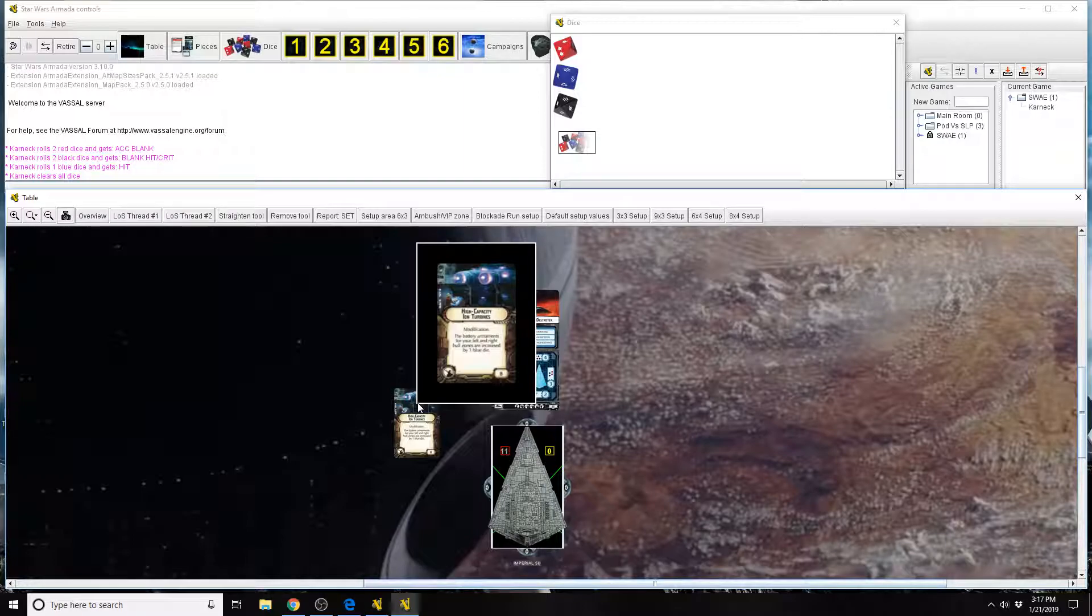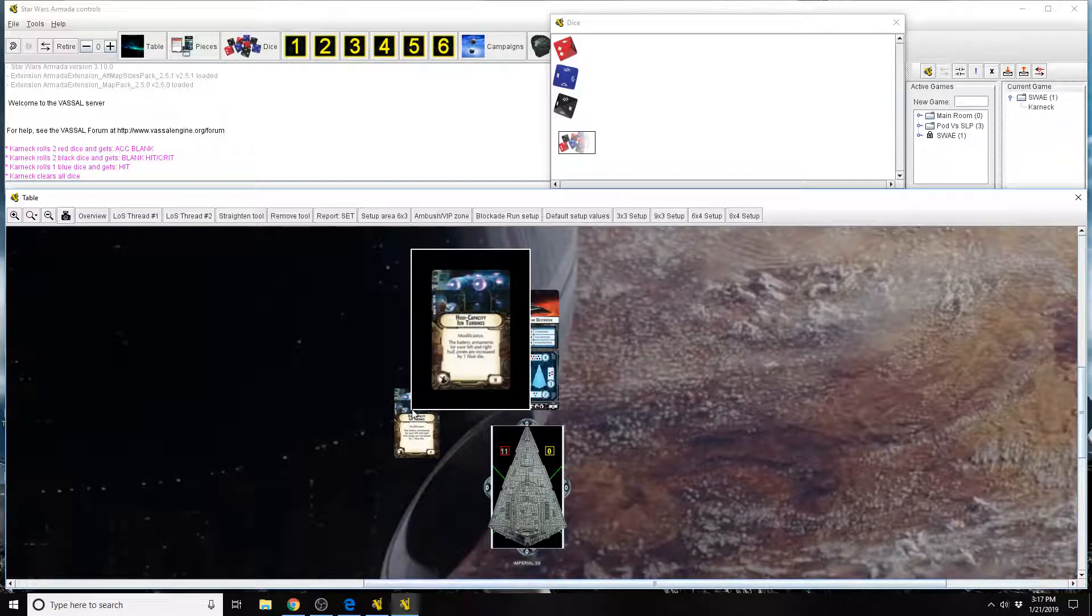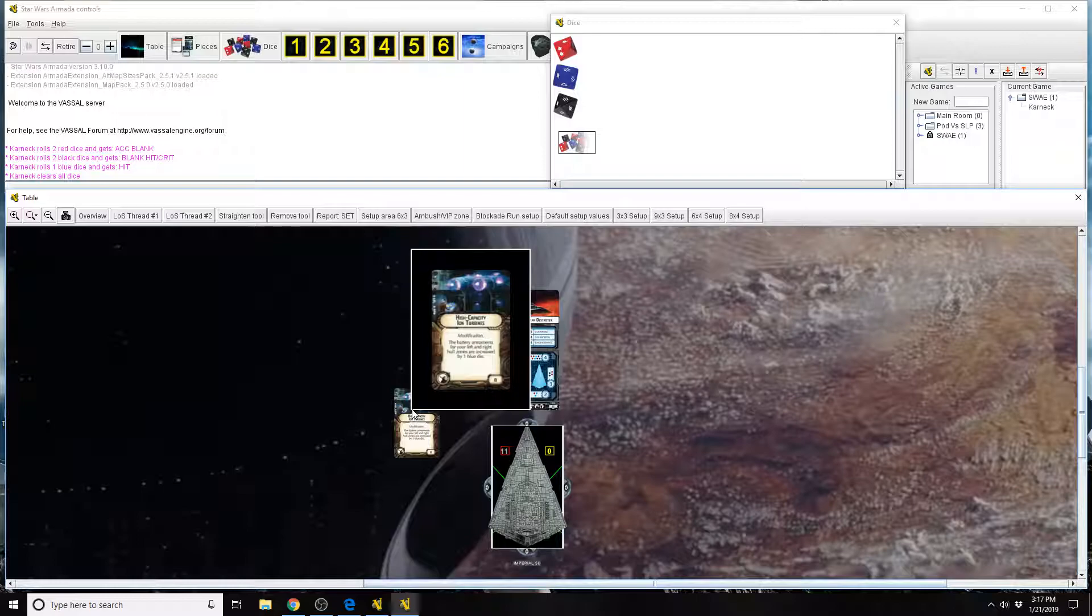But again you can only bring one modification card per ship. This is different than unique cards because uniques have little bullet points in front of their names. So uniques means you can only bring one per fleet.